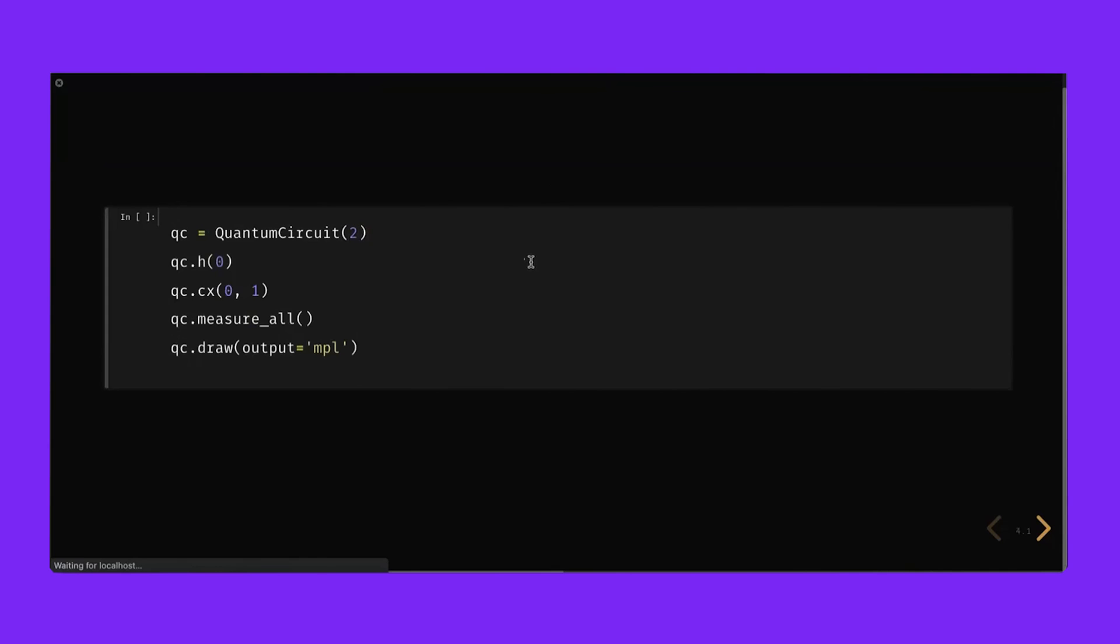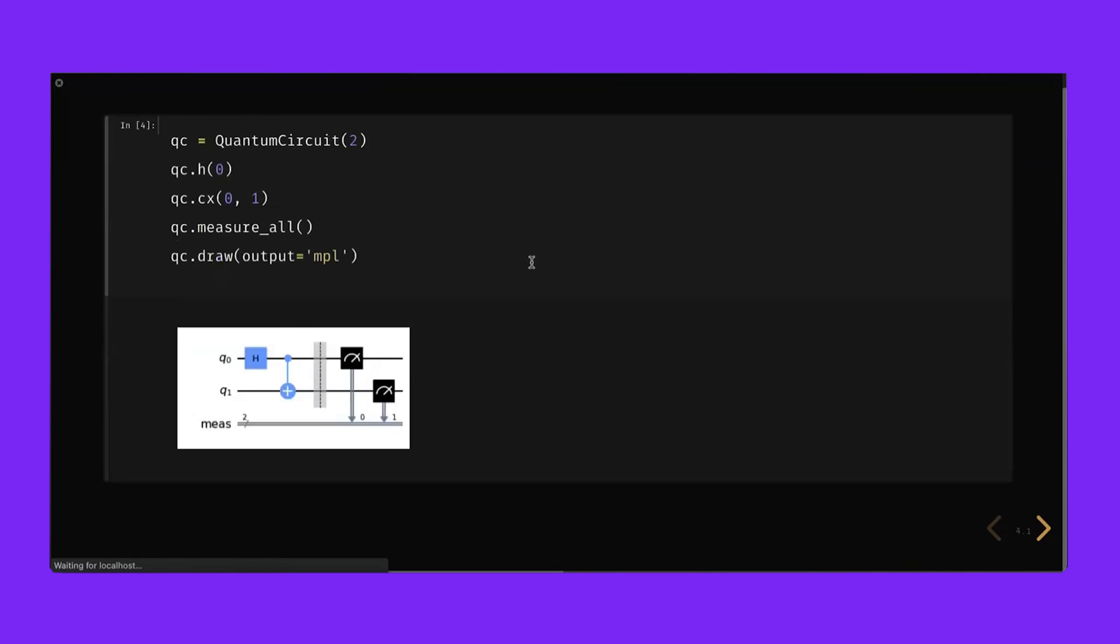We'll use the same provider and same backend that we did on the cloud. Now let's create the same bell state that we did in the cloud example. We can see the circuit here, Hadamard followed by a CNOT.